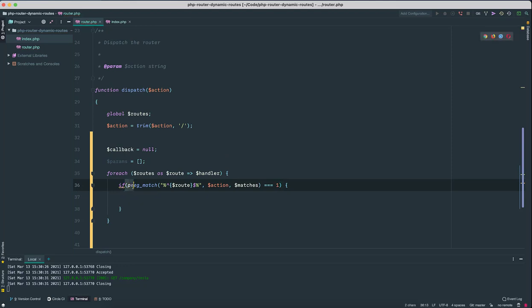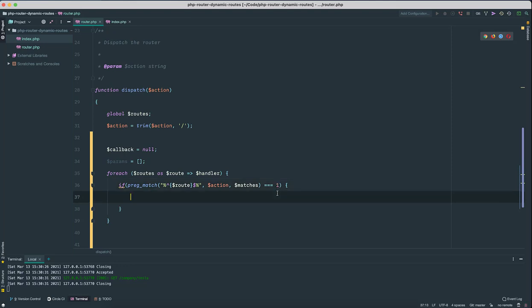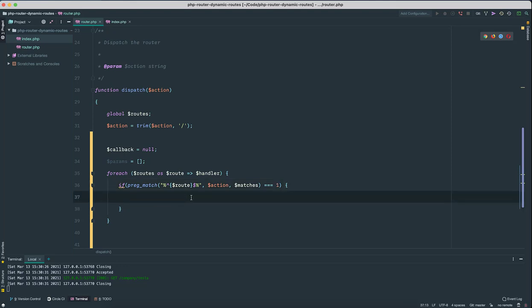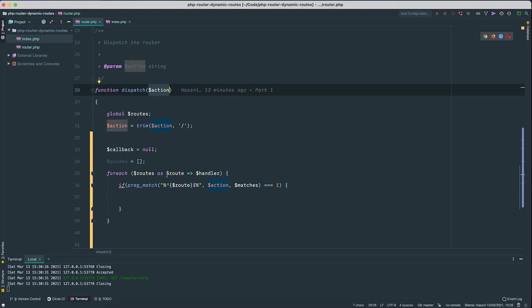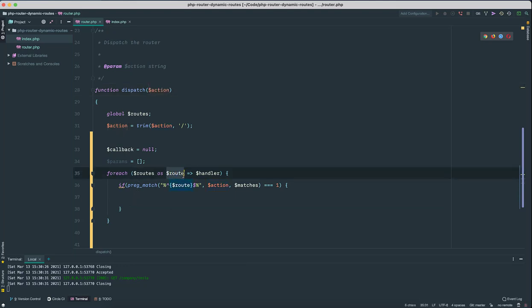So right now if this is—so this function returns three values: it either returns 0, false, or 1. In case of any matches it returns 1, in case of an error it returns false, and in case it doesn't match then it returns 0. So I'm gonna strictly check for 1 in this case. That means our current action matches the current route which is in the foreach context.